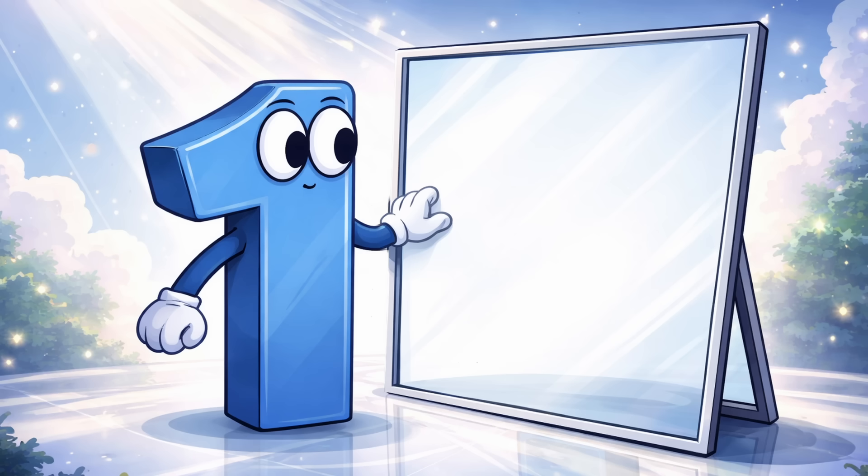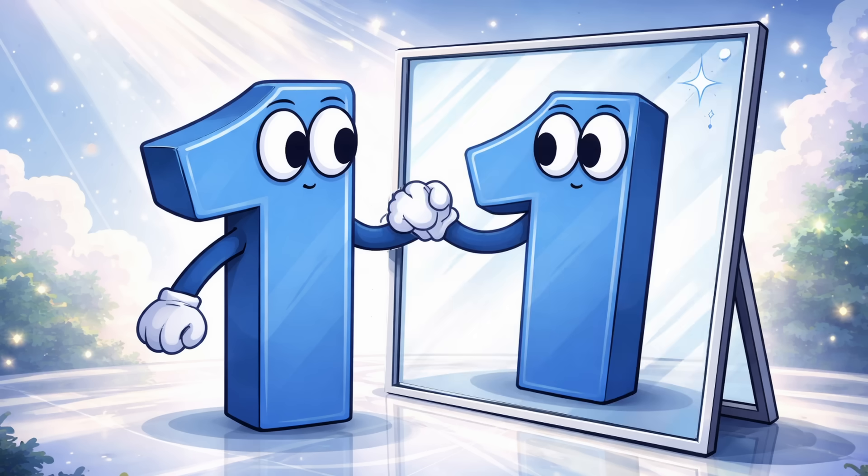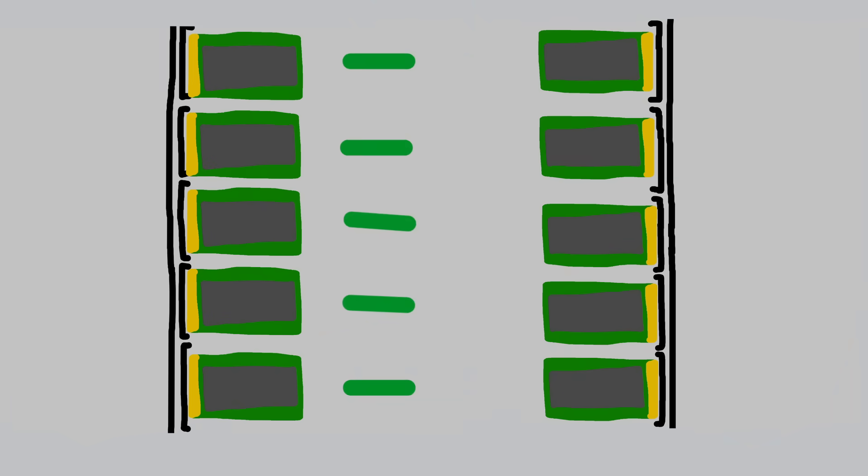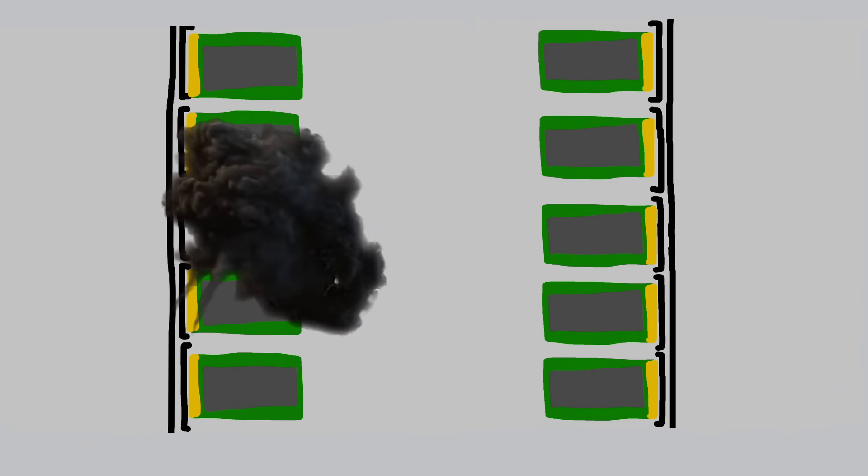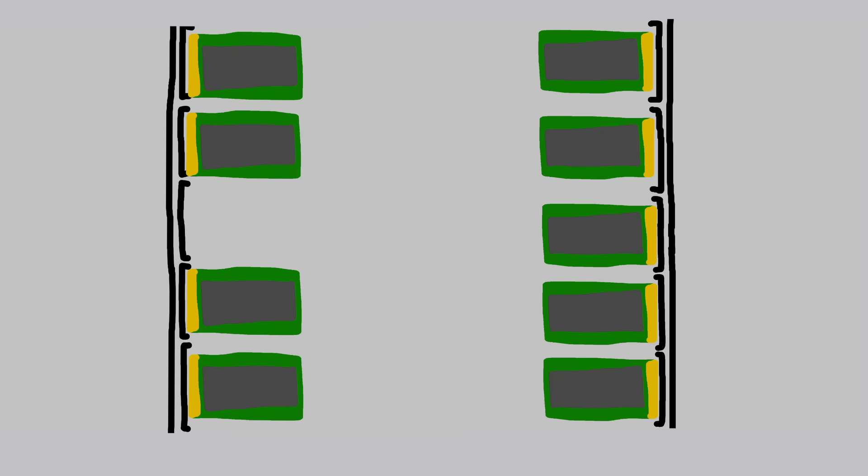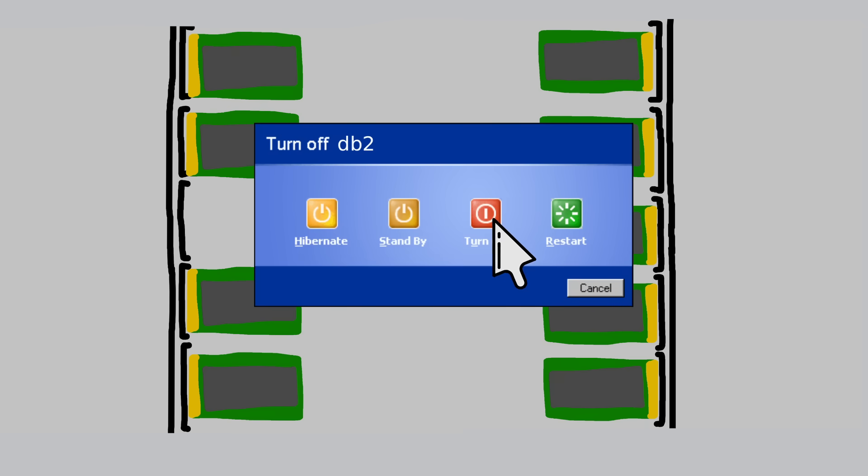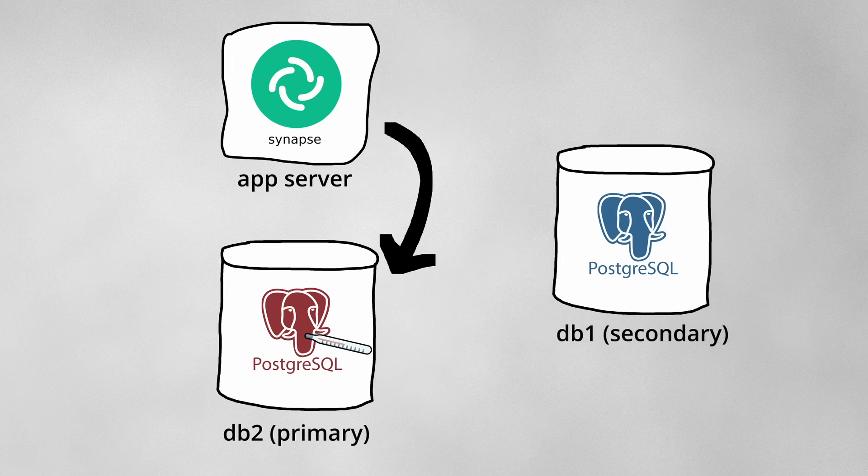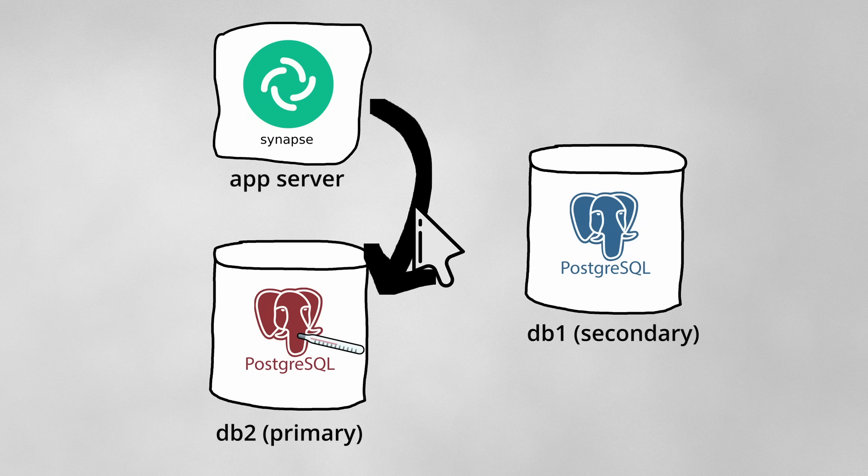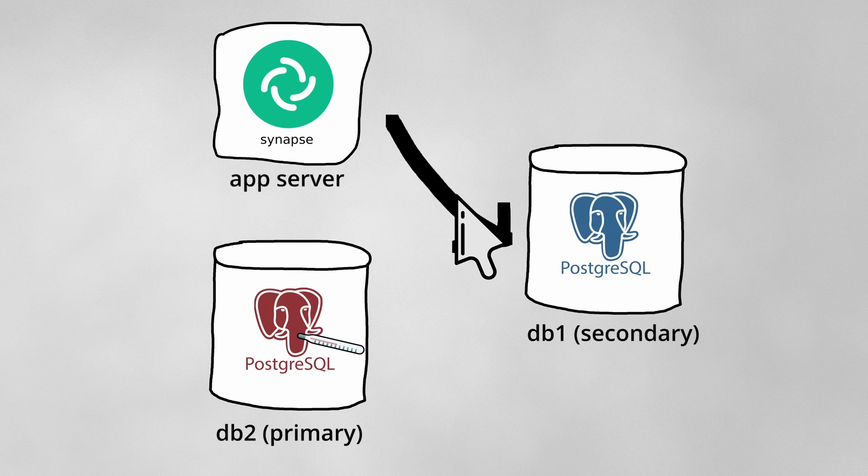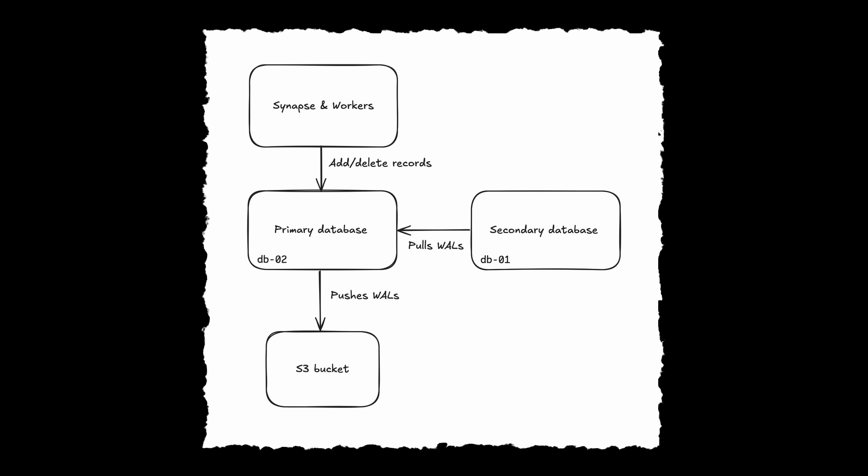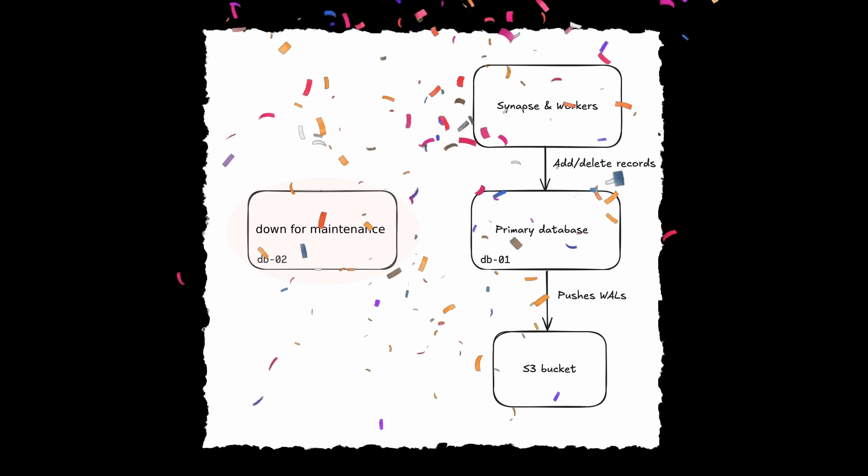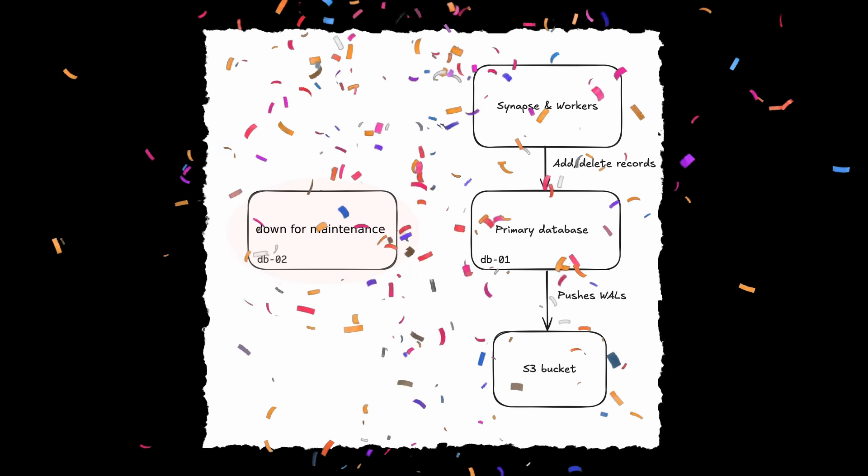But now that this tolerance has been used, it was no longer safe to keep DB2 in service. This situation is why Element had DB1, the secondary database. At 12:57, the engineers began shifting customer traffic to DB1 before taking DB2 down for maintenance. A cool 30 minutes later, the traffic shift was complete. Yay, now DB1 was actually the primary.